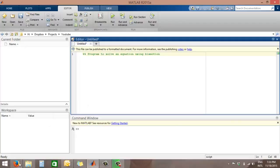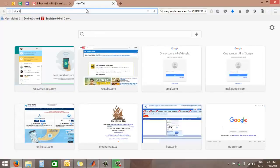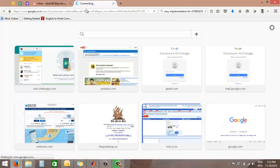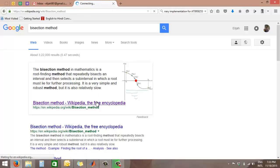The first thing I'll do is try to look up the bisection method, so I'll do a quick search on bisection method. Let's see what it gives us. Okay, so we've got a cool Wikipedia article on it. Let's go to that link and find out.